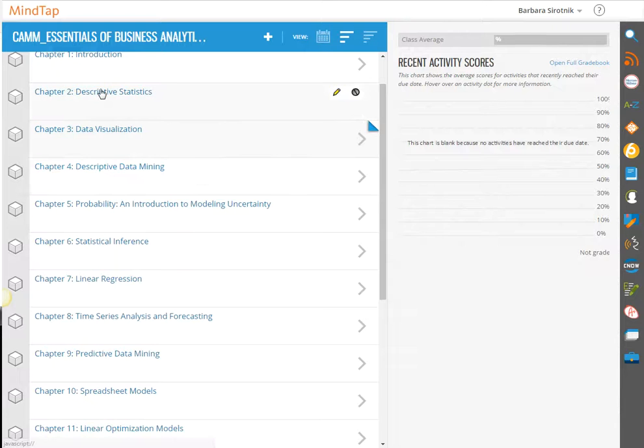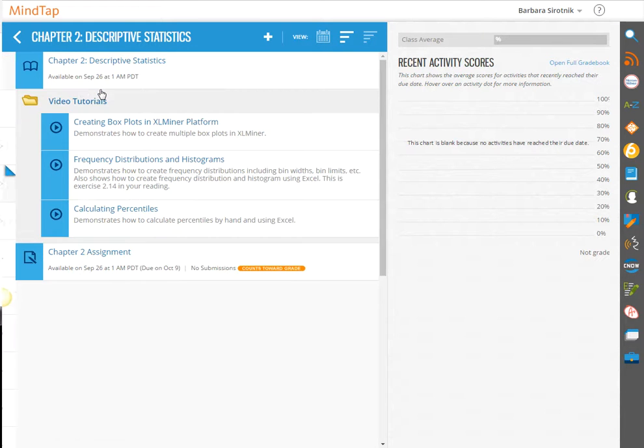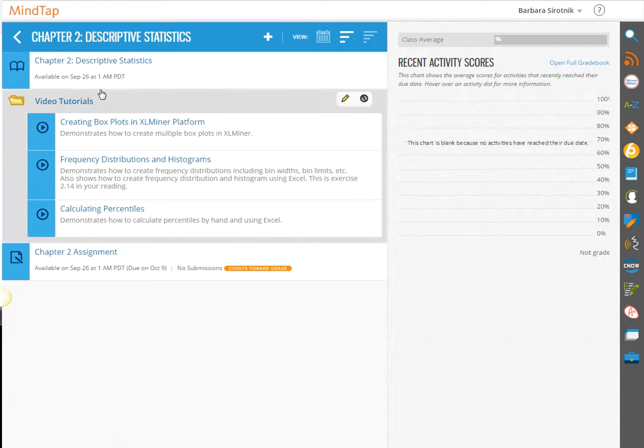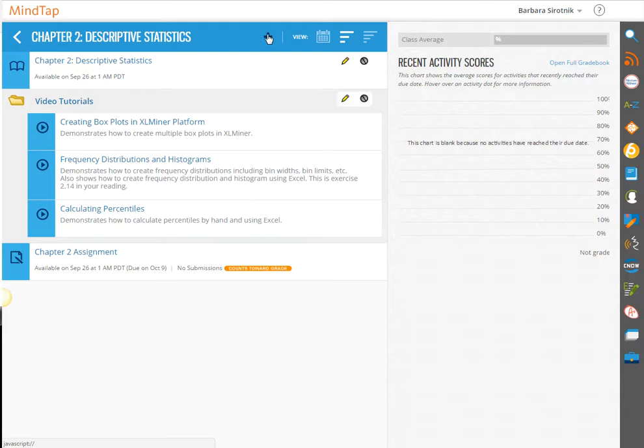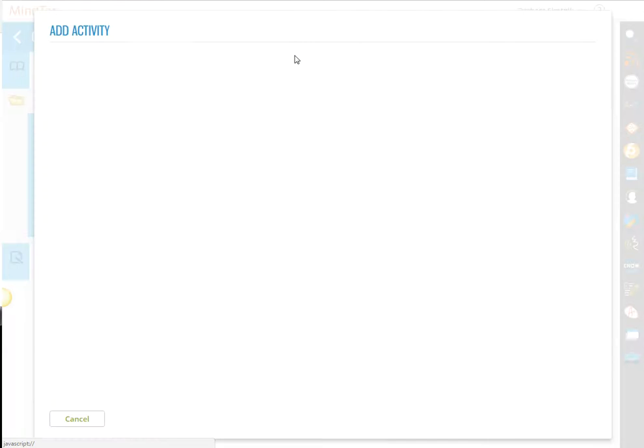I'm going to make you a short video here of some ideas. Under Chapter 2, you can either go here and add an activity.